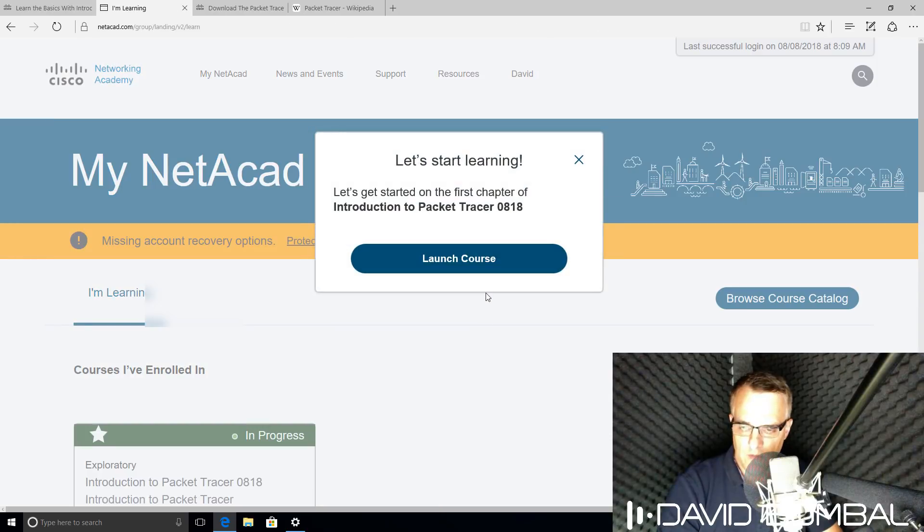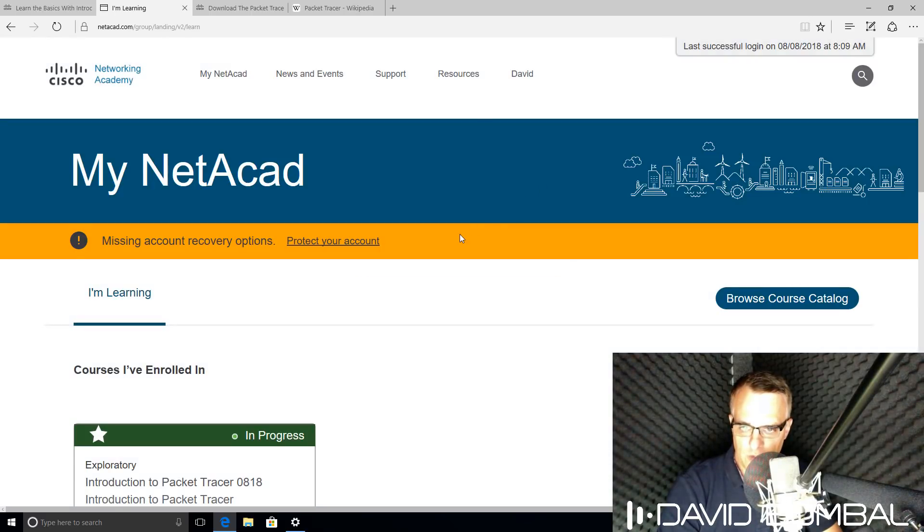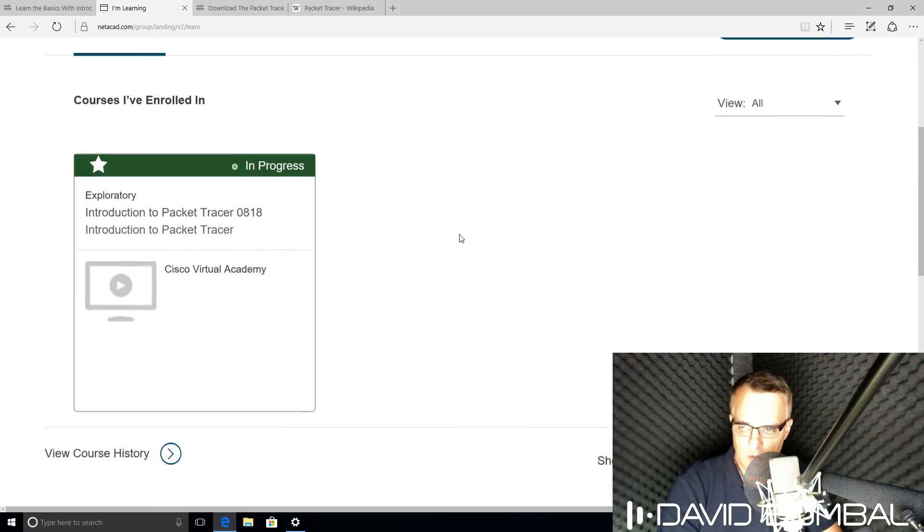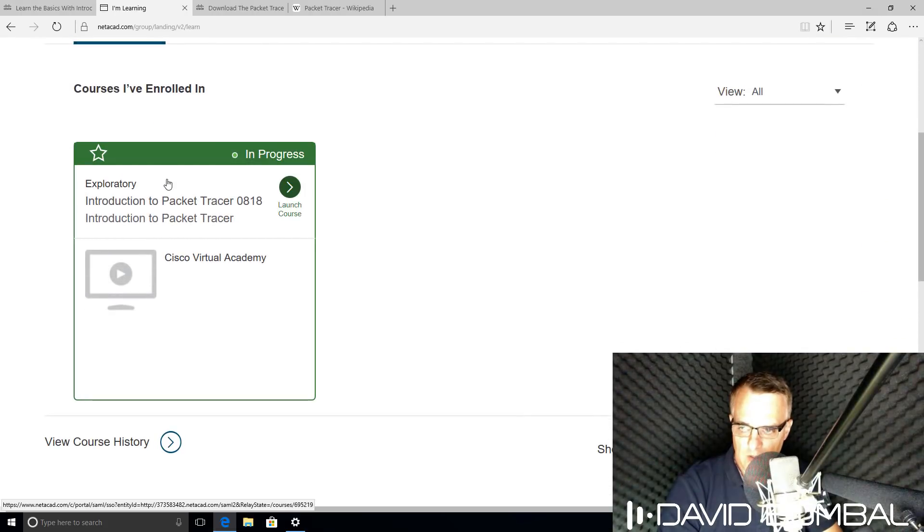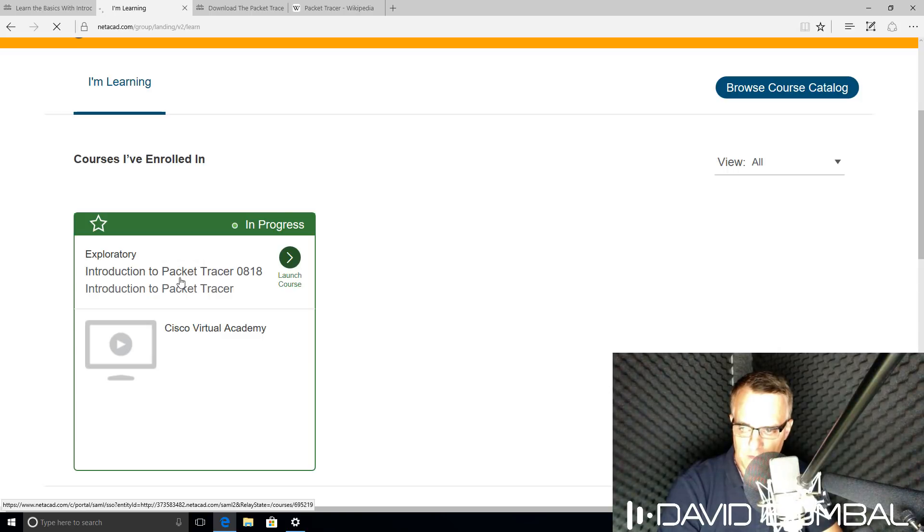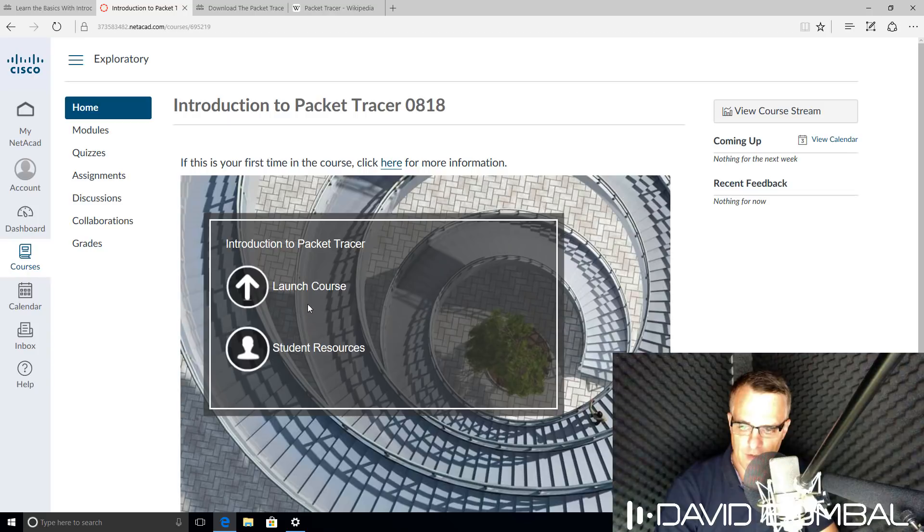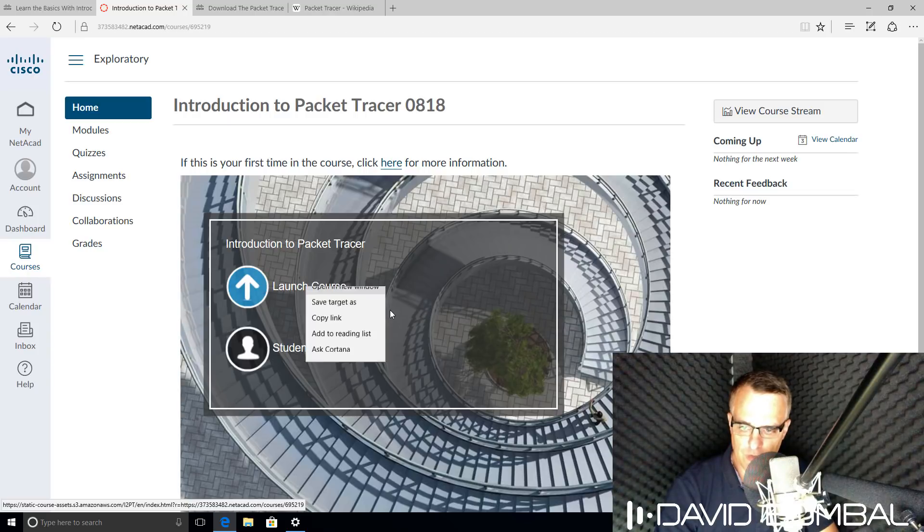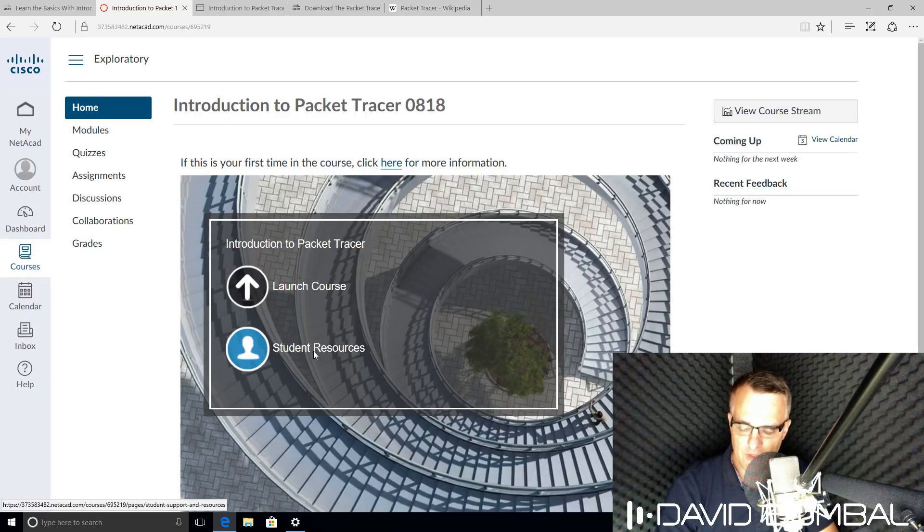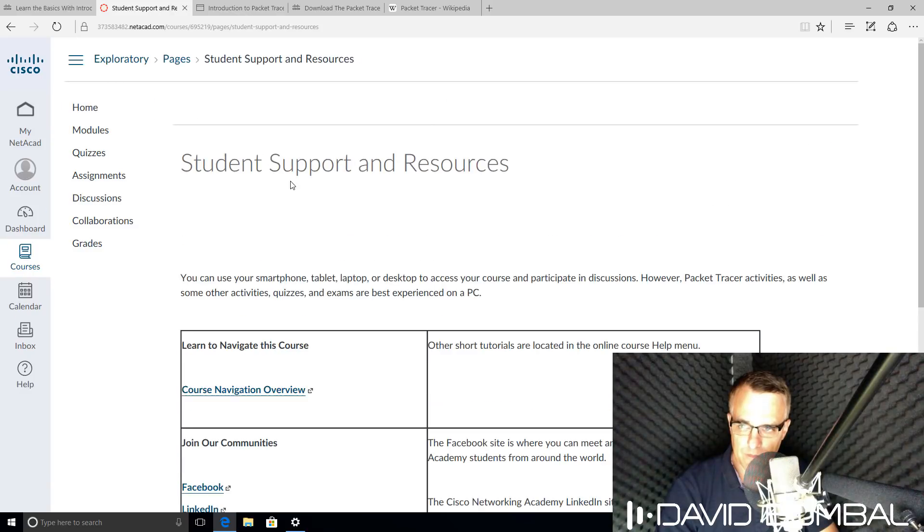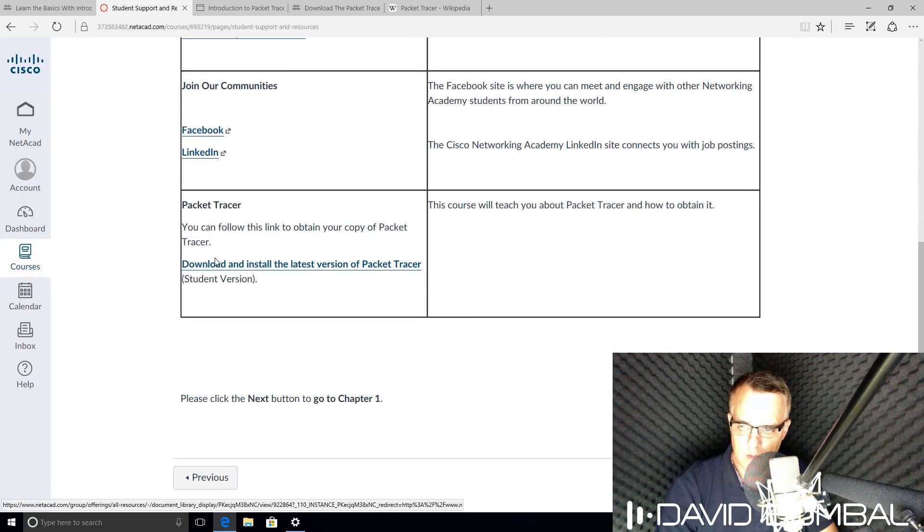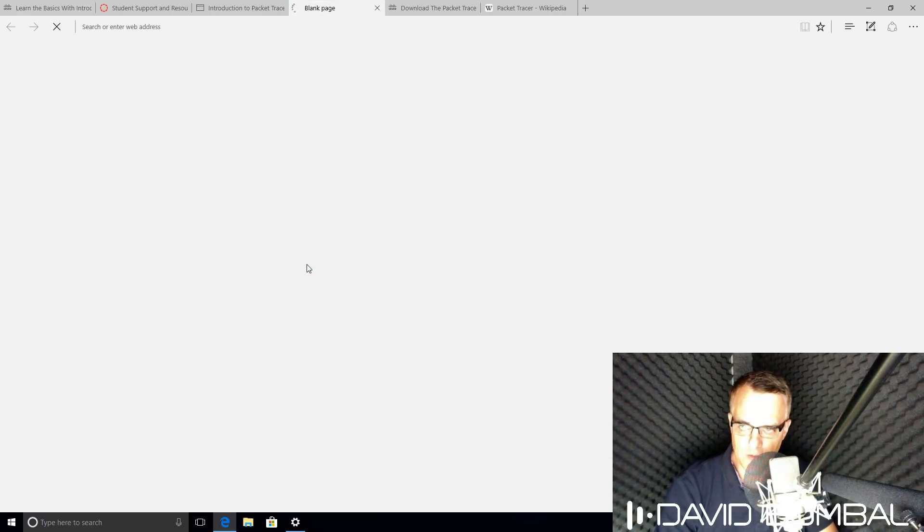So that's it. I'm now registered on the Networking Academy website. In this example, I'm told about a new course. I'm going to close that. I'm going to launch this course, Introduction to Cisco Packet Tracer. I can either launch the course or look at student resources. I'm going to select student resources and scroll down to download and install the latest version of Cisco Packet Tracer.